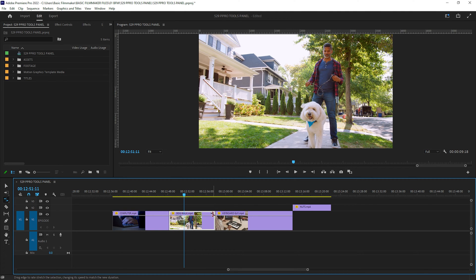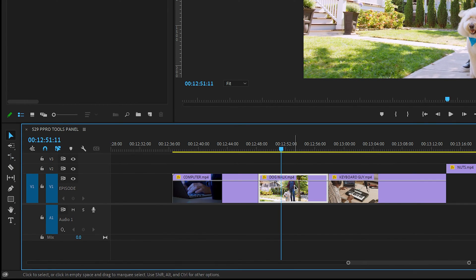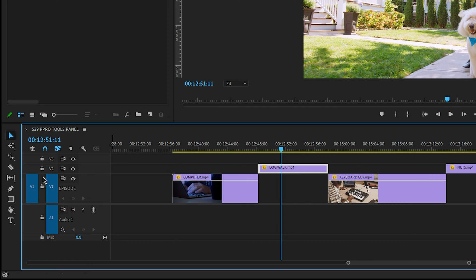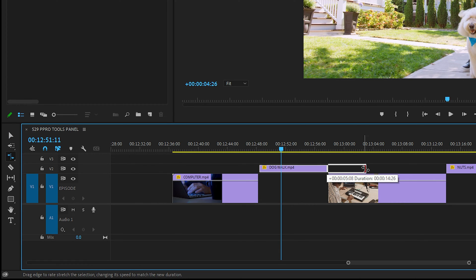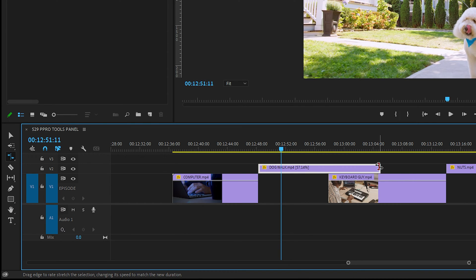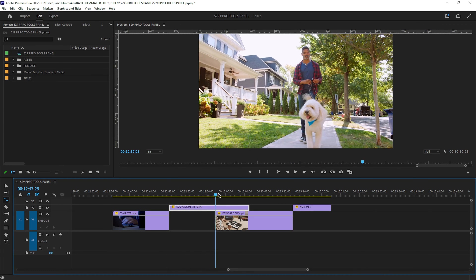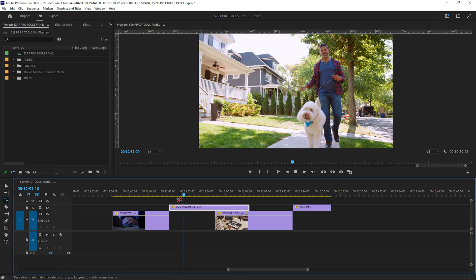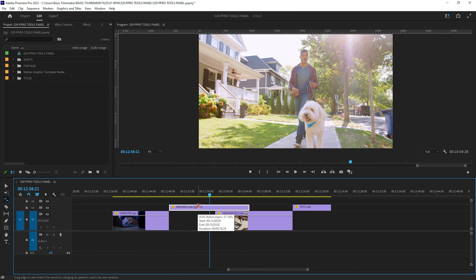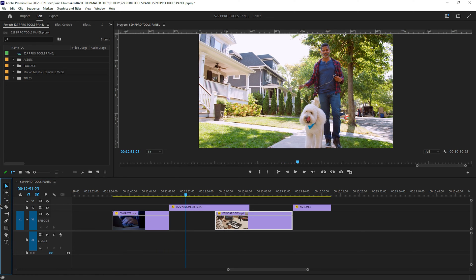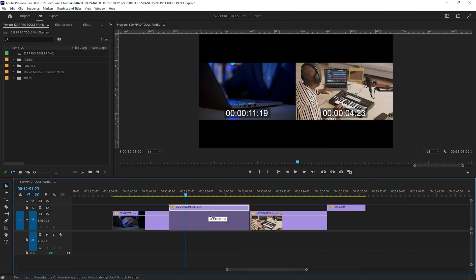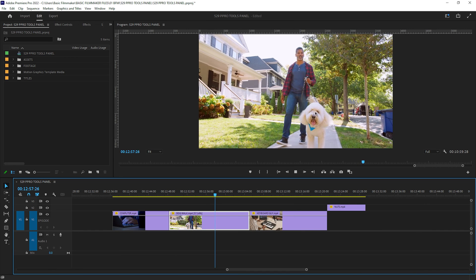You can also go the other way — stretching the clip longer to create slow motion. I'll hit V on the keyboard and move the clip up one track to make room, then click on the rate stretch tool and stretch the clip longer. It's going to start and end at the same points but play in slow motion. Premiere Pro does a great job of filling in the intervening frames so it looks pretty normal.